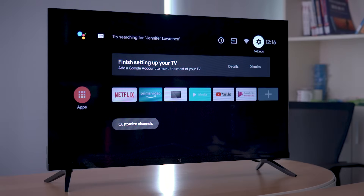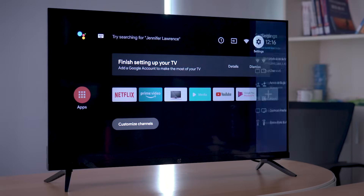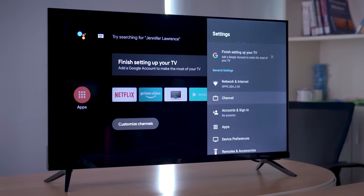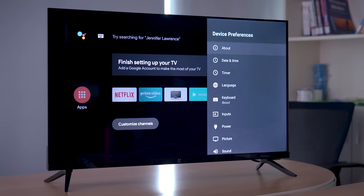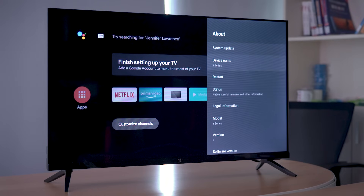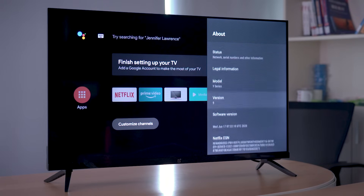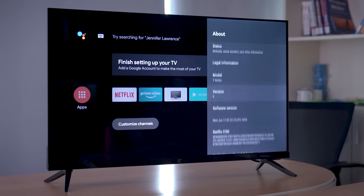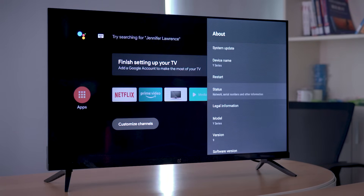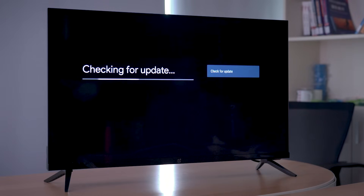The next step, make sure your TV is up-to-date. The system version is from June 17. If you want to update your system software, go back to system update and update your TV.